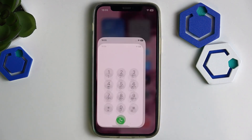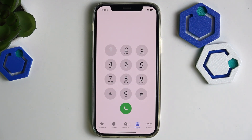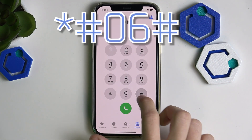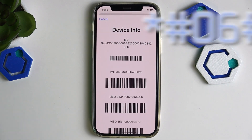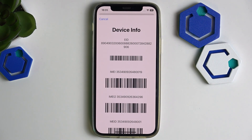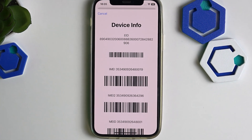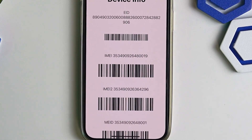First, how to check the IMEI number of your device. I'll show you three easy methods that work on both Android and iOS devices. The easiest one: go to the dialer and input *#06#, and once you do that you'll be able to see the IMEI number of your device, as you can see right here.